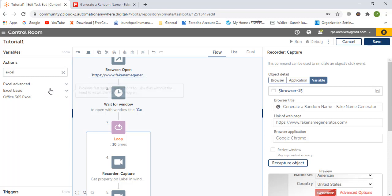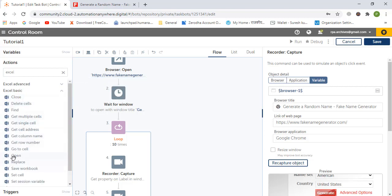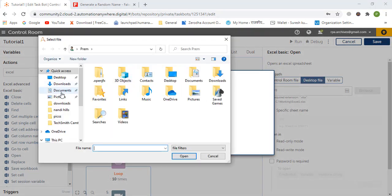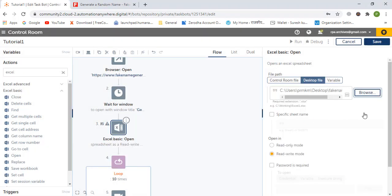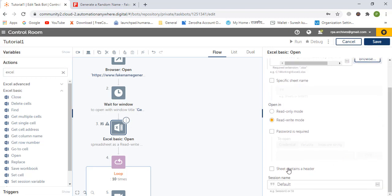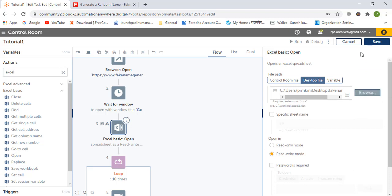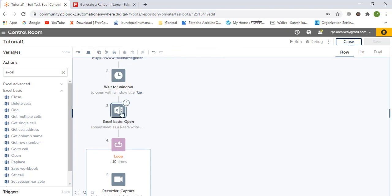A2019 has two Excel features: Excel Advanced and Excel Basic. We will use Excel Basic. Let's open and add the open workbook action, choose our file, and confirm.